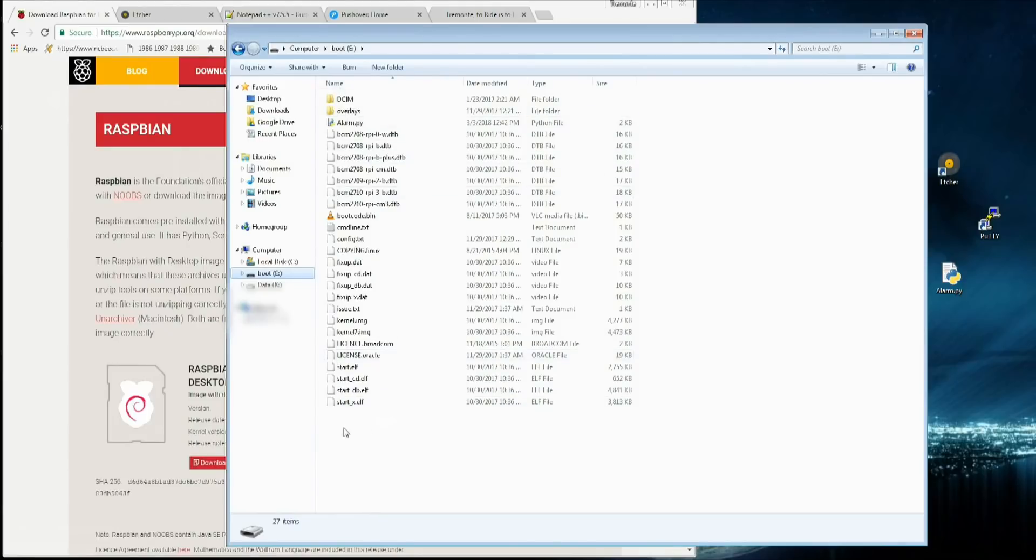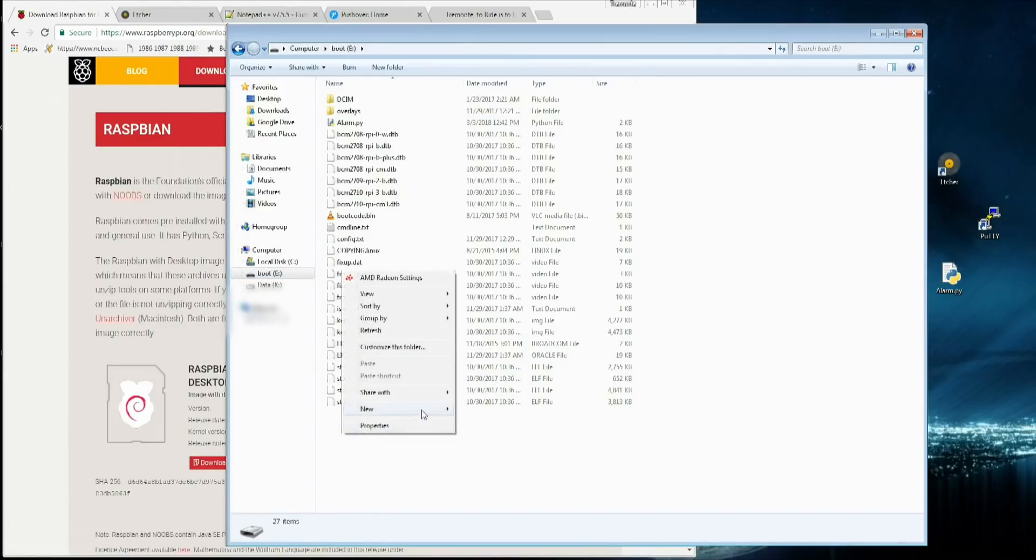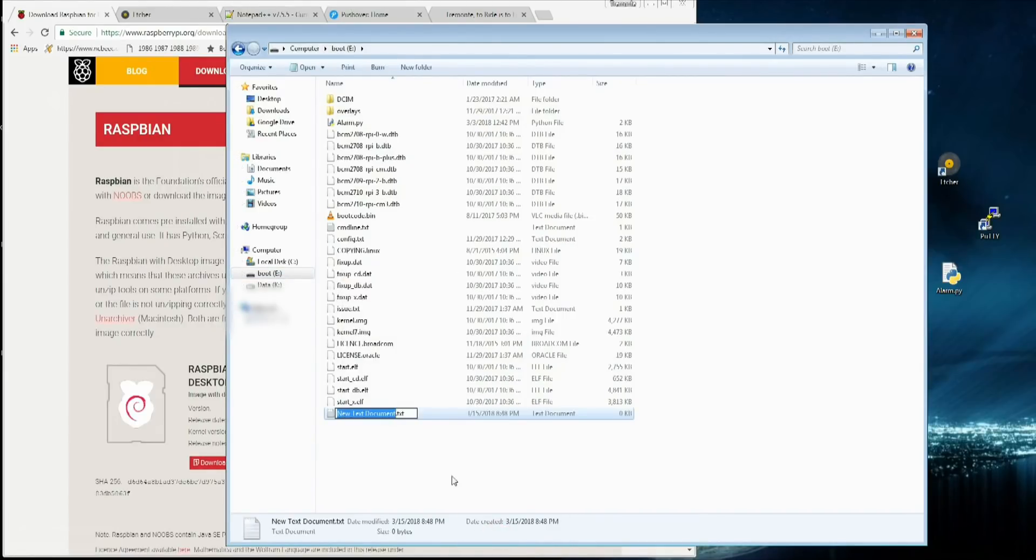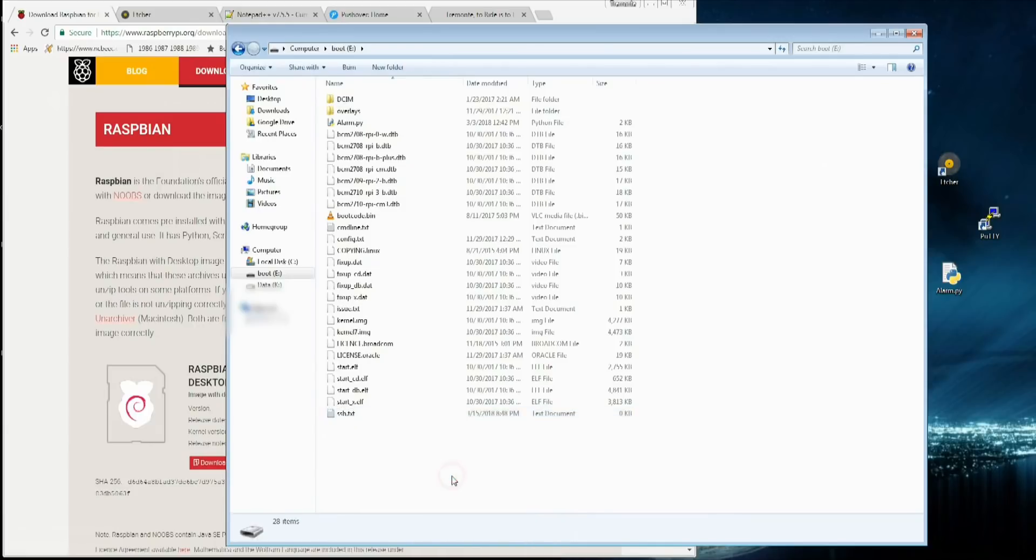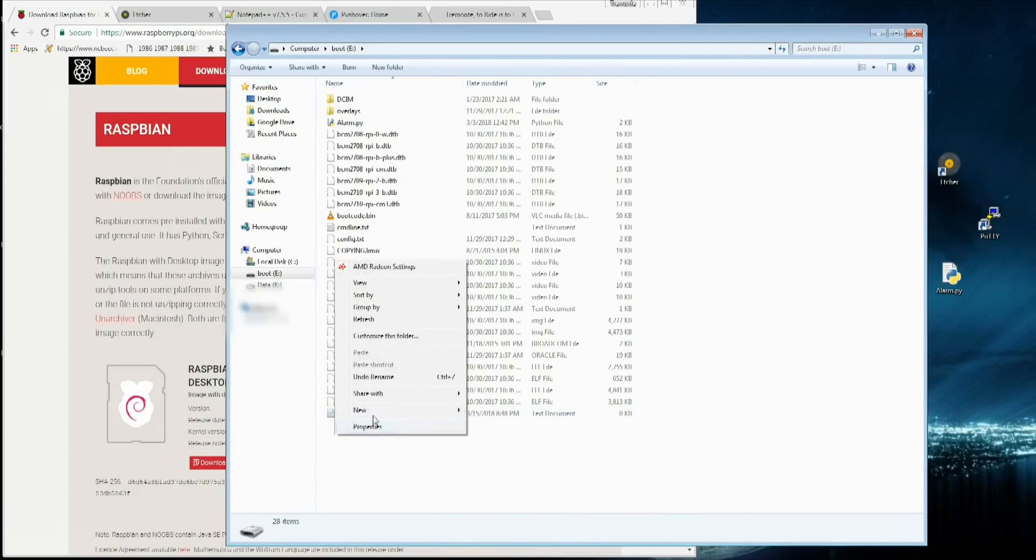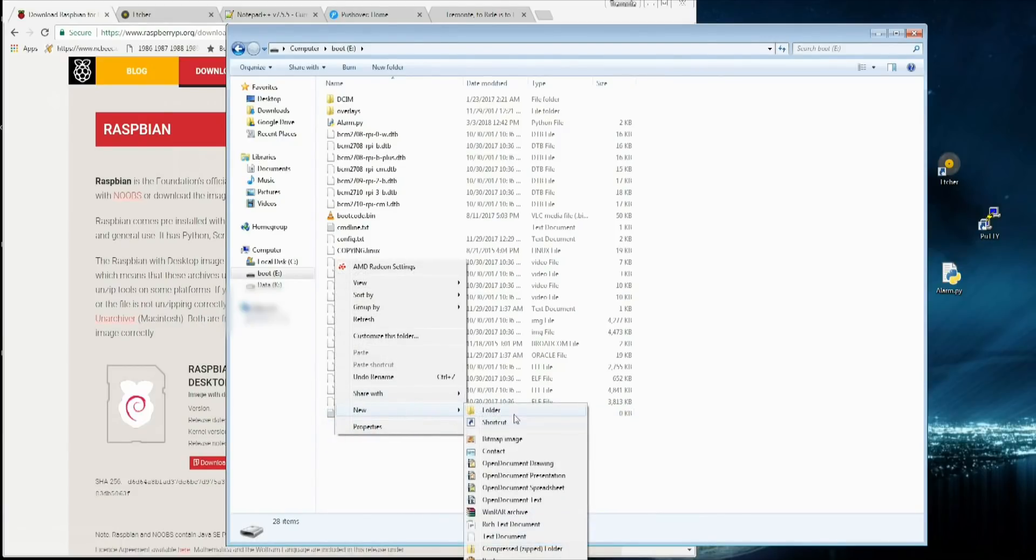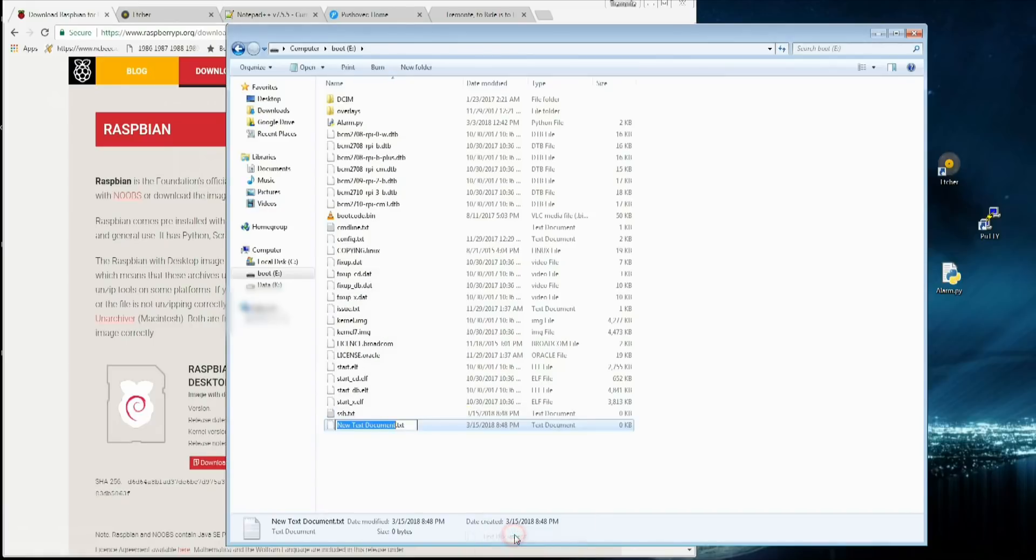When you get to this point, we are going to create two files. So you want to right click, go to new text document. SSH. And just leave it blank. SSH.txt. And then on this next one, we're going to create another text document. We're going to call it WPA underscore supplicant.